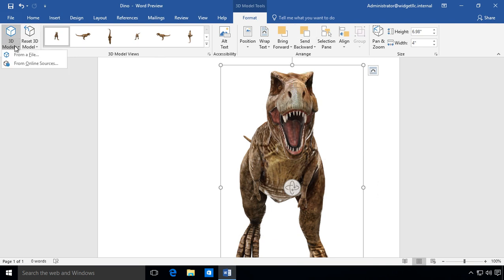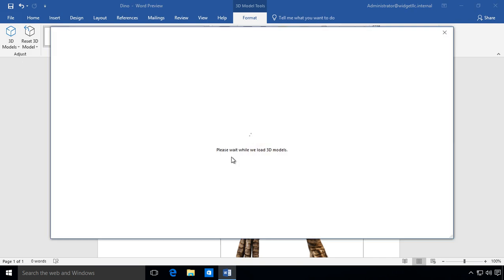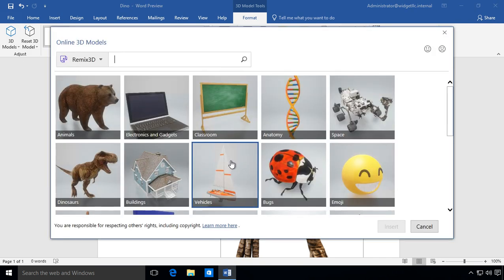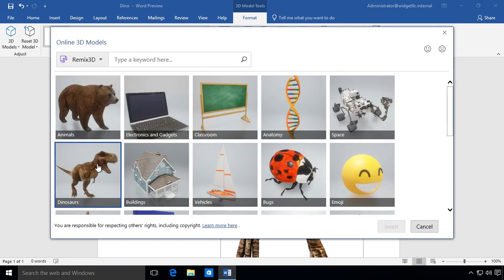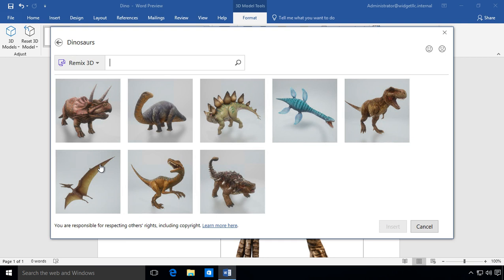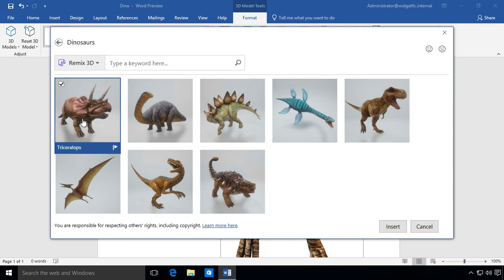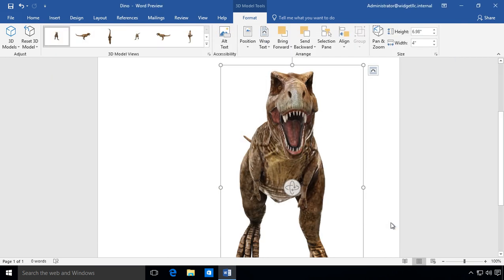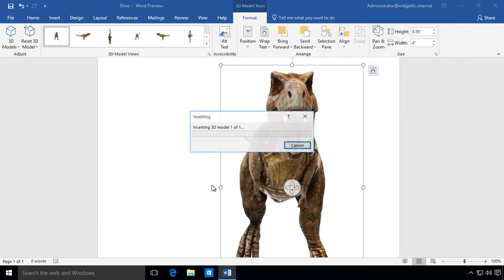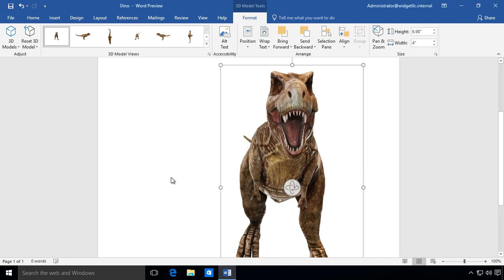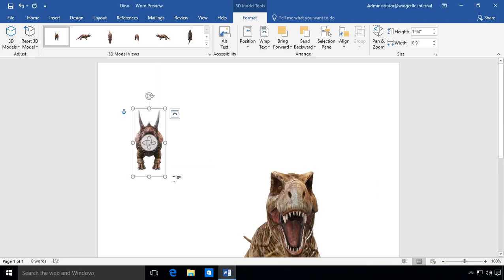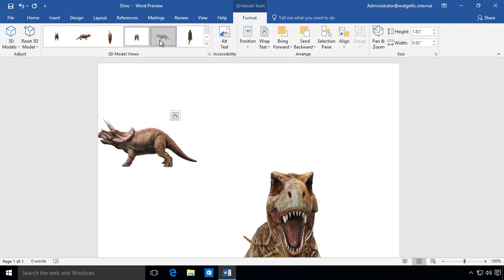And we can go over here to where it says 3D Models and we can add additional things that we want as well. So let's say we want to have another dinosaur along with our T-Rex. We'll go ahead and insert and it'll go ahead and insert the other dinosaur that we just added and we can change that view or do anything that we can just like we did previously.